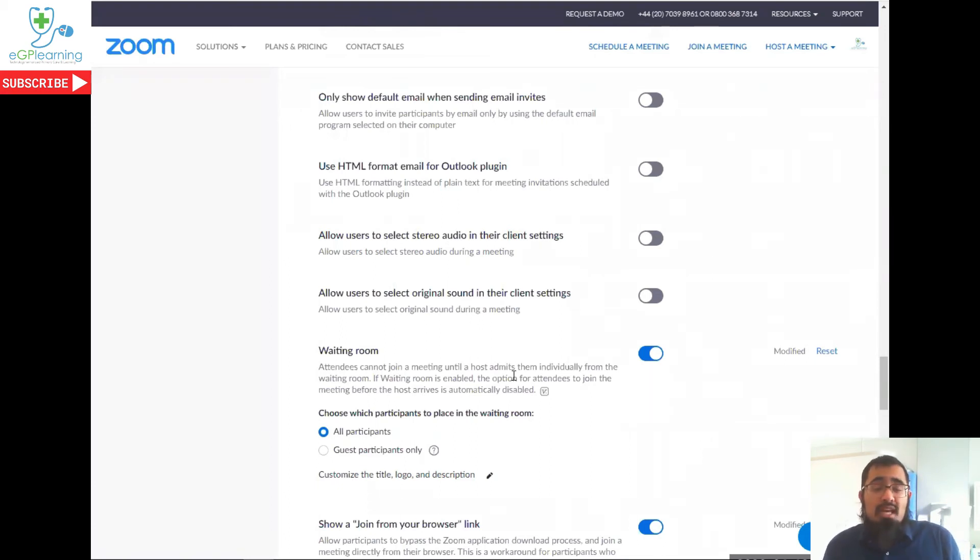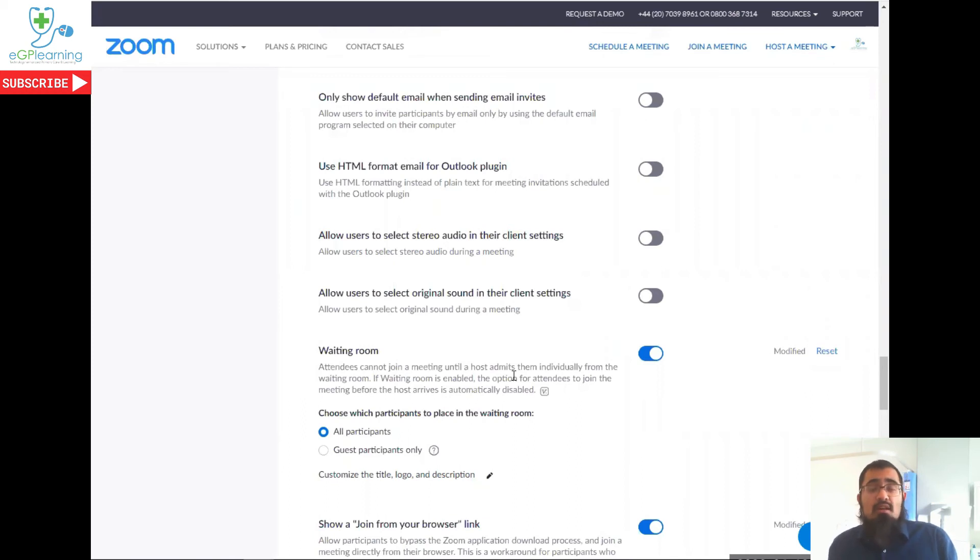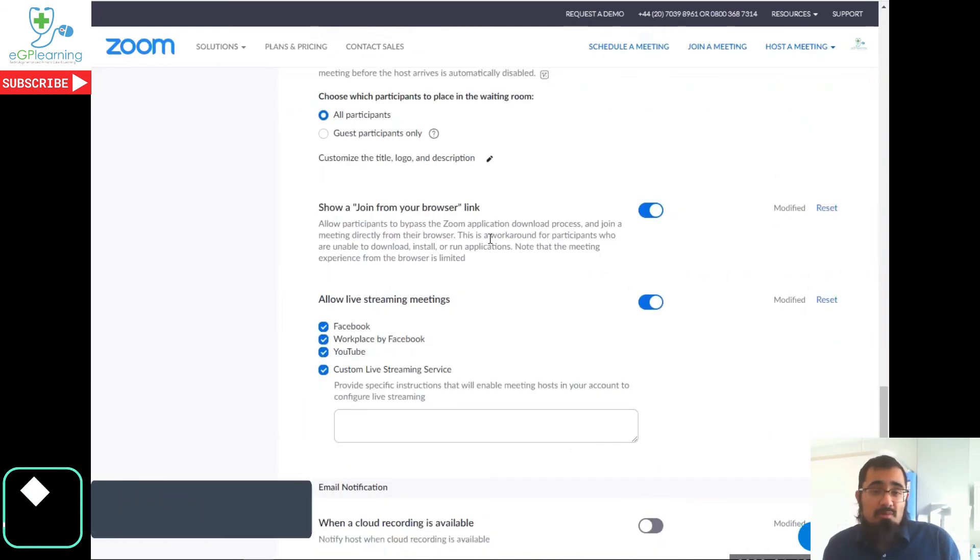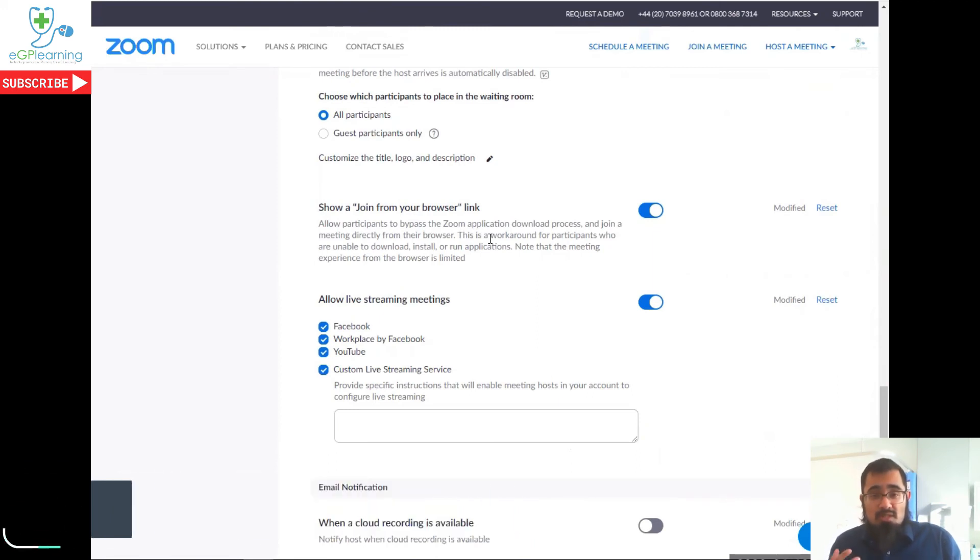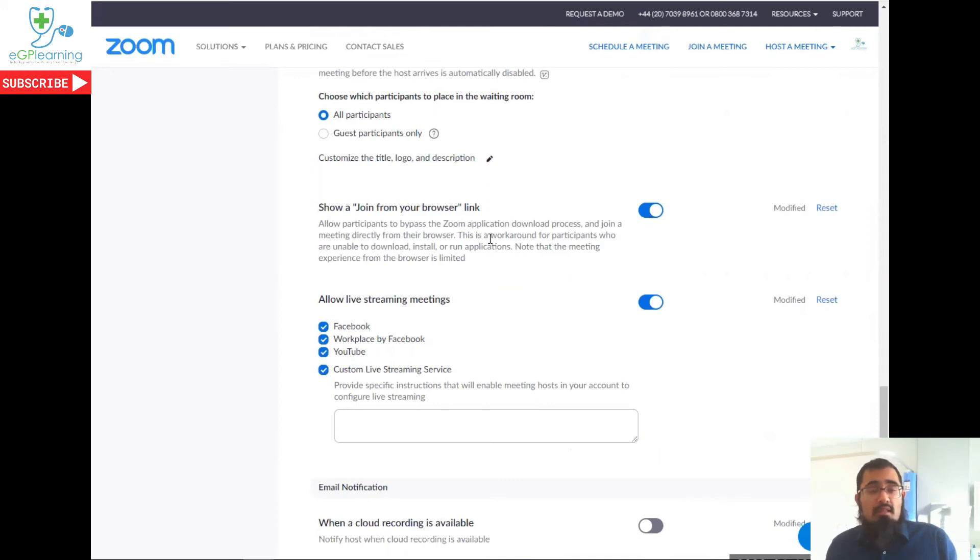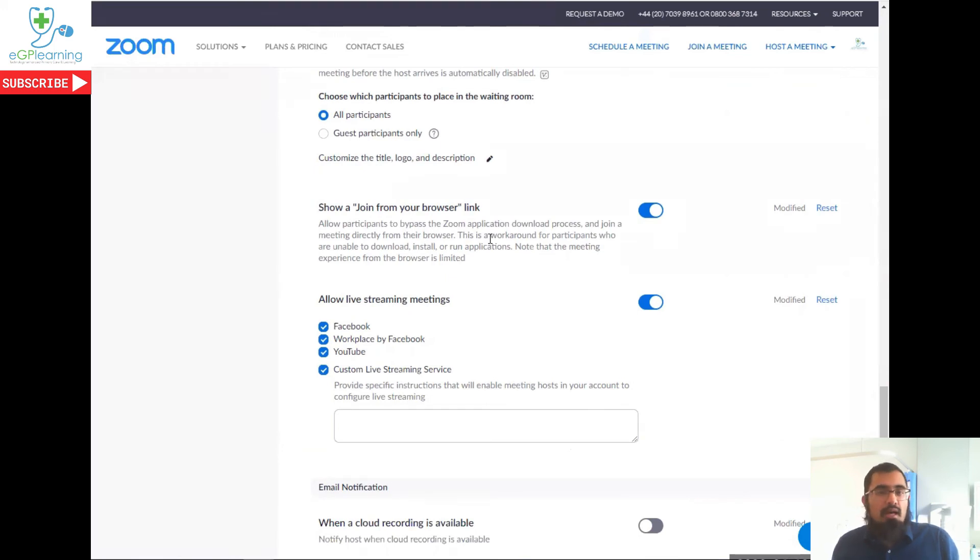You can specify this to be all participants or just guests for those that don't have authorized accounts. I do tend to recommend having the join from a browser link available. This is particularly with us using NHS computers. Sometimes people may not be able to download the Zoom package of software, and therefore this enables them to join through their web browser if applicable. And it's a good method of engaging people.